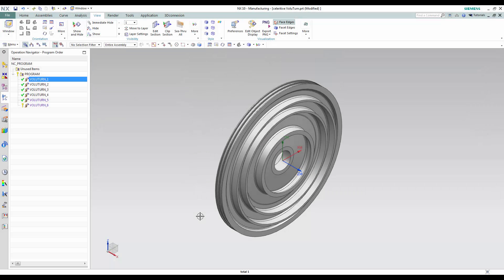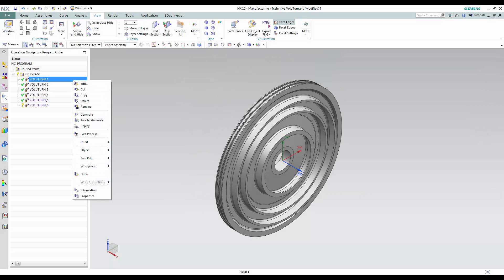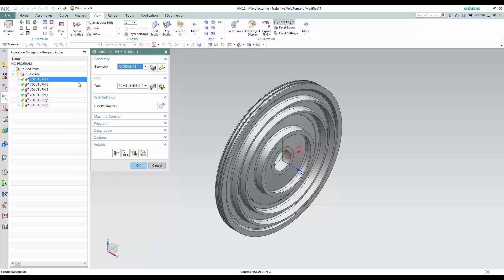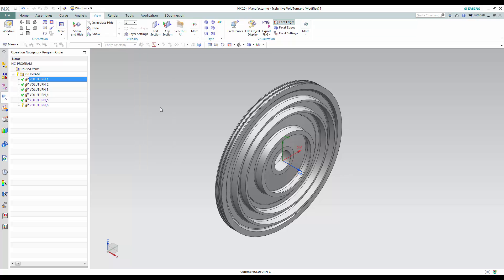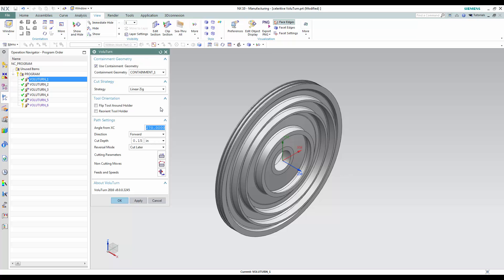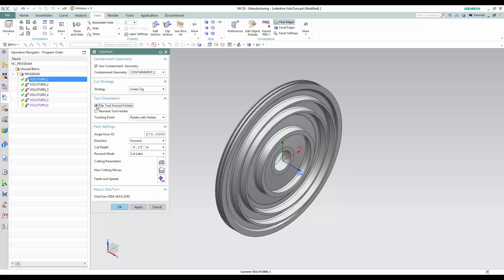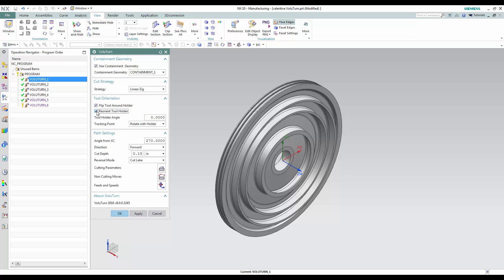Volu-Turn is fully integrated within NX and designed to be as native as possible. Standard NX terminology within the user interface makes using Volu-Turn as easy as any standard NX operation. Multiple cutting strategies, tool orientation options, and general path settings provide commonly used parameters.